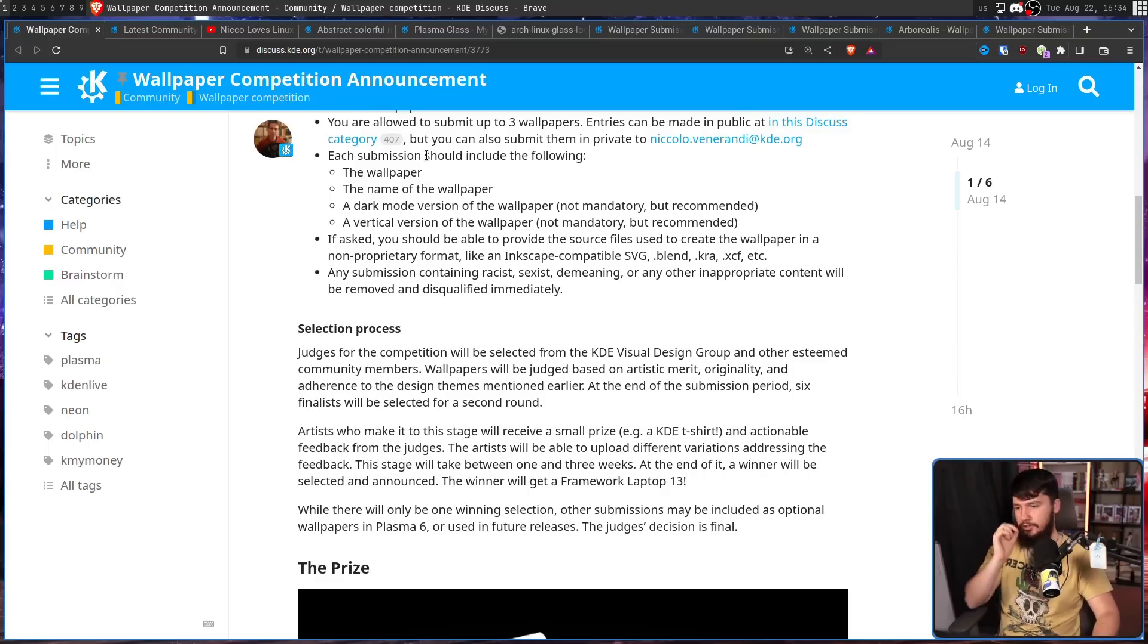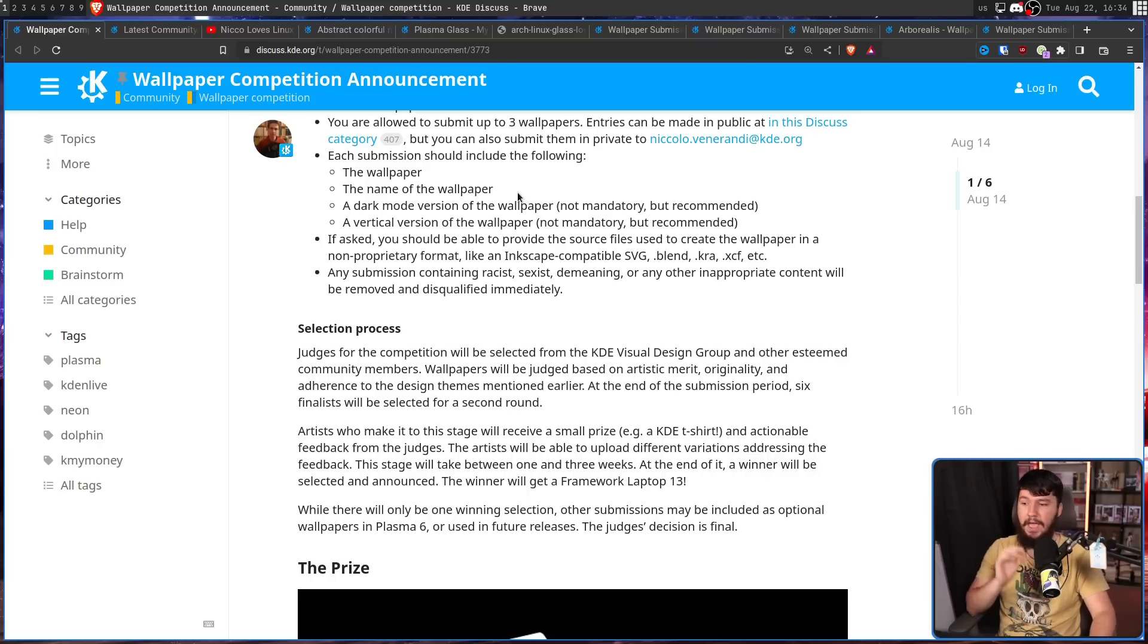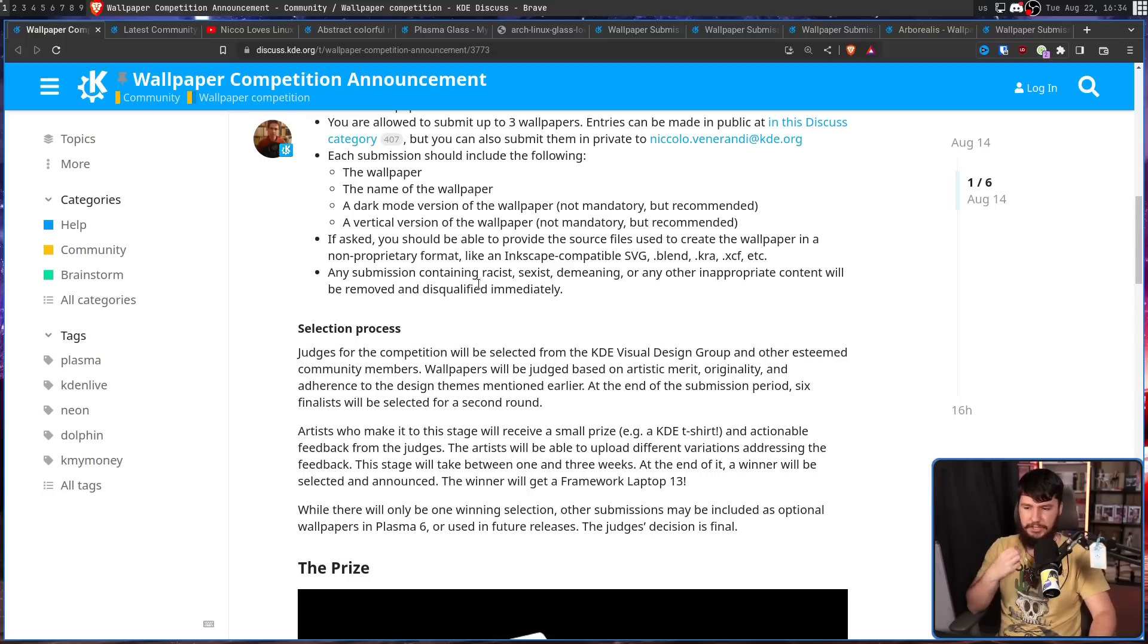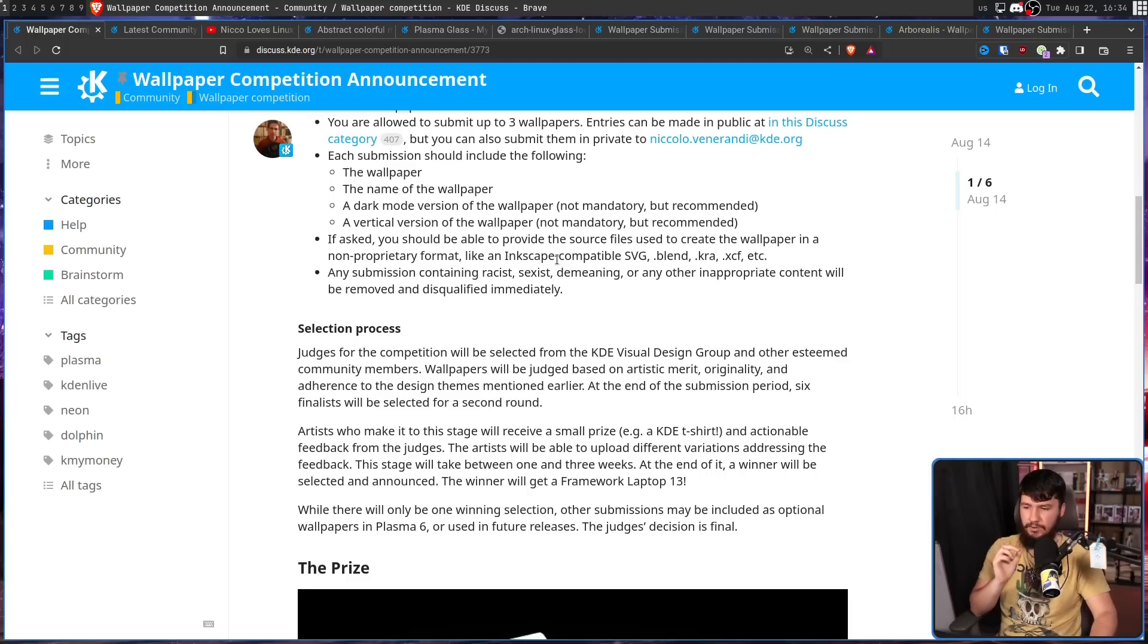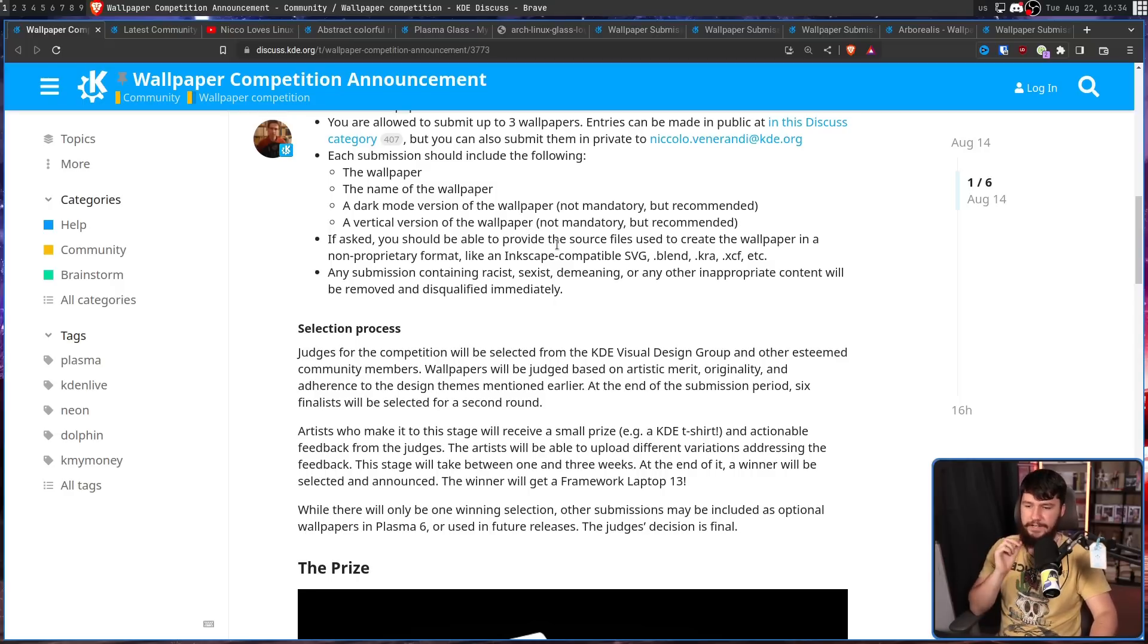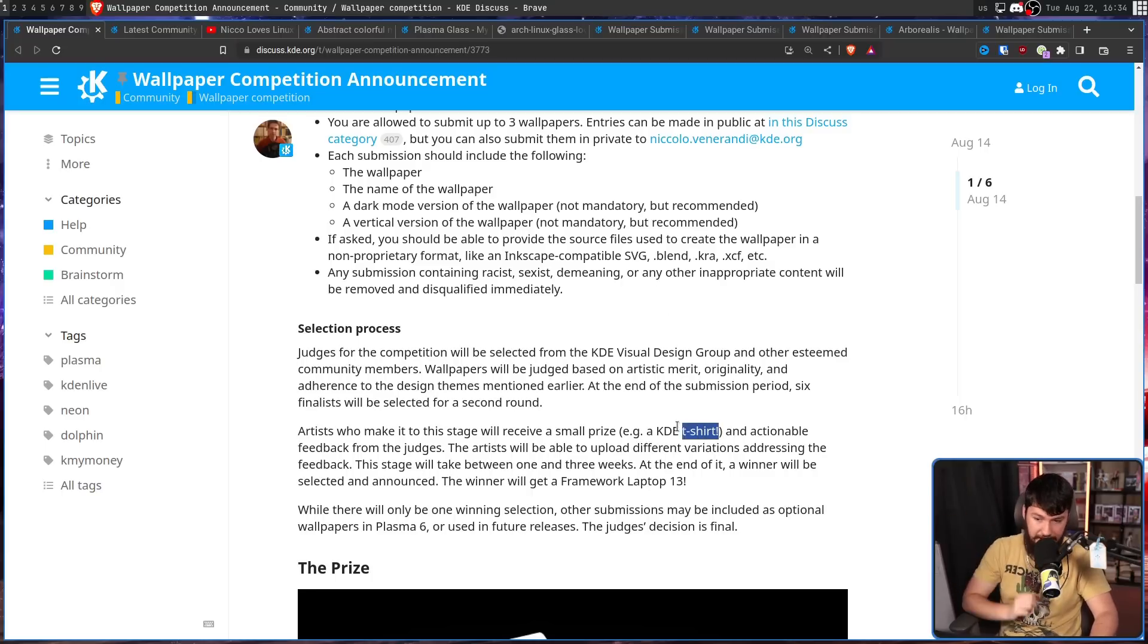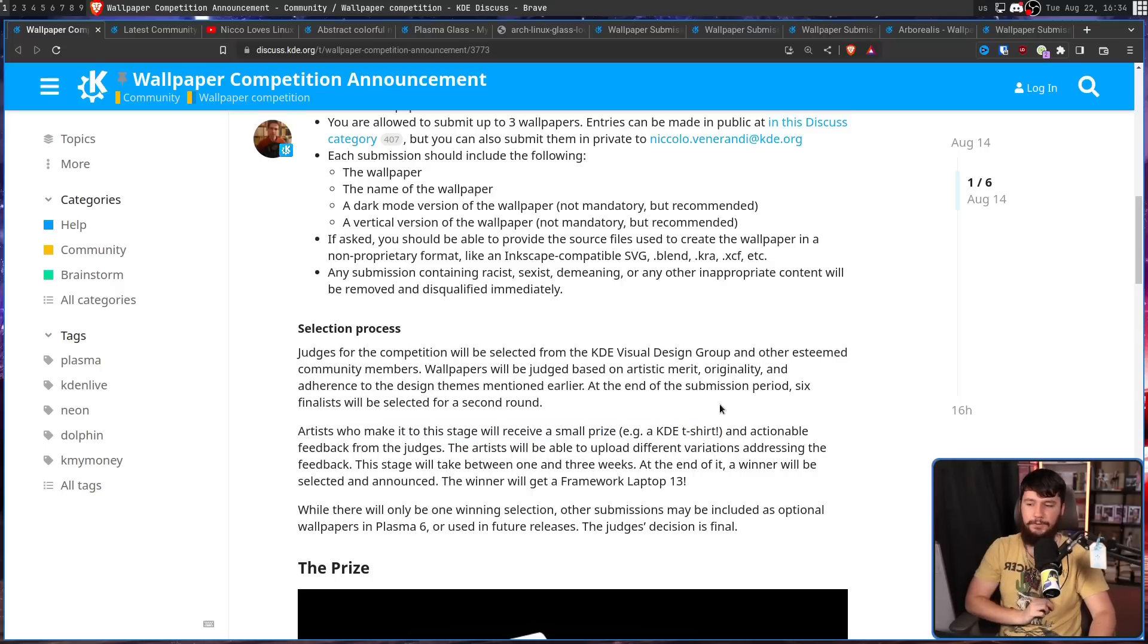As for the judging, judges for the competition will be selected from the KDE Visual Design Group and other esteemed community members. Wallpapers will be judged on artistic merit, originality, and adherence to the design themes mentioned earlier. At the end of the submission period, six finalists will be selected for a second round. Artists who make it to this stage will receive a small prize, a KDE t-shirt, and actionable feedback from the judges.